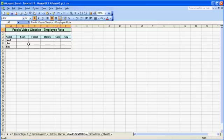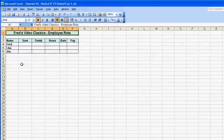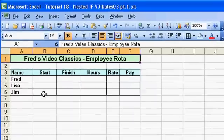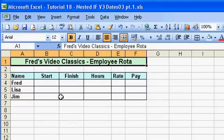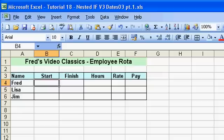Hi and welcome to another Excel tutorial. In this one we'll be looking at how to enter, format and calculate with time. I've got a simple example here of a staff rota for Fred's shop, including himself. He wants to know what time people start, what time they finish, how many hours they've worked, and how much he has to pay them — fairly standard for any business really. When you enter times, there are a few rules to observe.